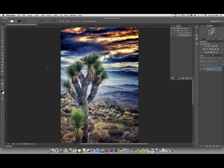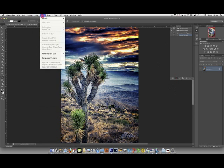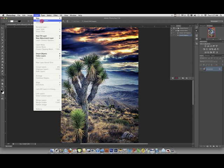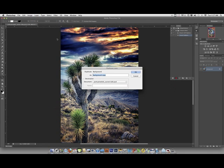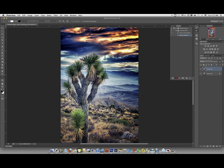So, in order to do our new sharpening action, you're going to go up and you're going to go to layer. And you're going to go to duplicate layer. And it's going to be a sharpening. How about if I do a sharpening? And then I've named it. Okay.